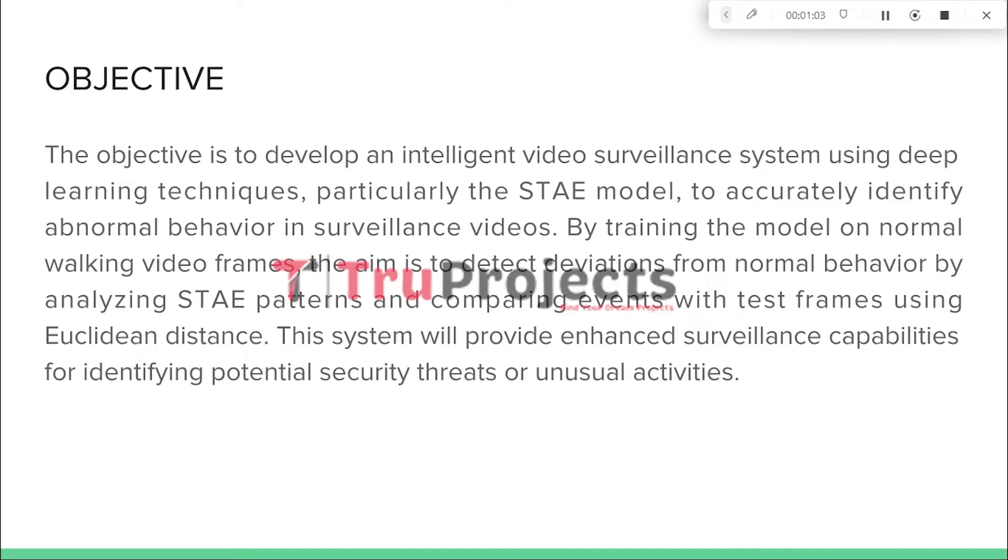By training the model on normal walking video frames, the system aims to identify deviation from typical behavior by analyzing STAE patterns and comparing the event with test frames using Euclidean distance.